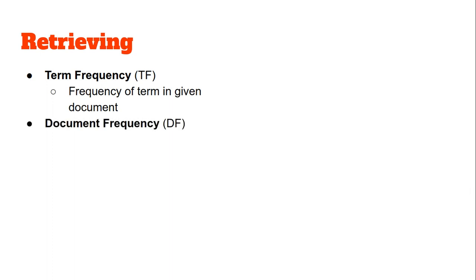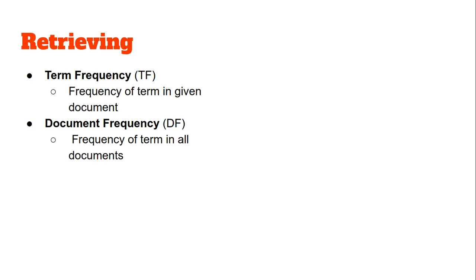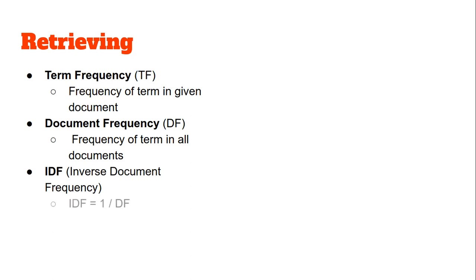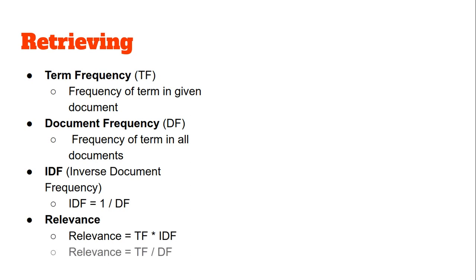Document frequency (DF) refers to the frequency of a particular term across all documents in the corpus, so it is corpus specific. IDF is just the mathematical reciprocal of document frequency. Relevance is just the product of TF and IDF, or TF divided by DF.